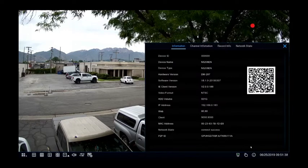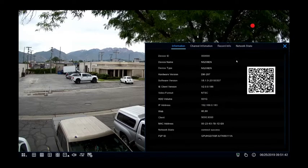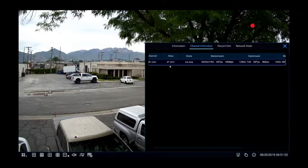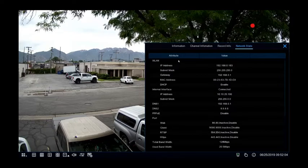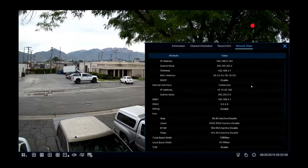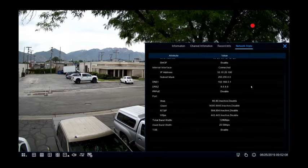The last option is an information pane. This shows all the information for current settings on the unit. Channel information shows the channel settings, what resolution it's recorded at, and frames per second. Record info shows how it's being recorded. Network state shows the current status of your network, what its IP address is, and if it's connected to the P2P successfully.